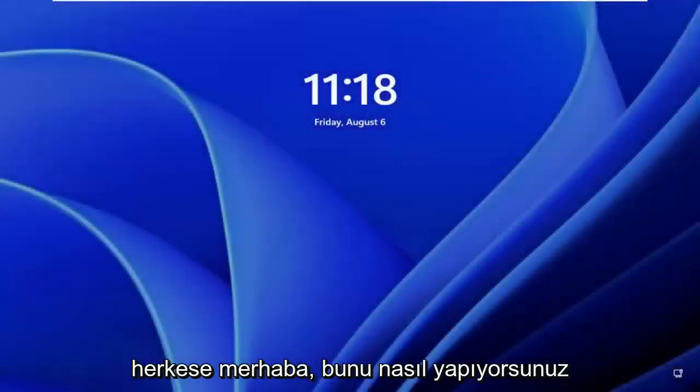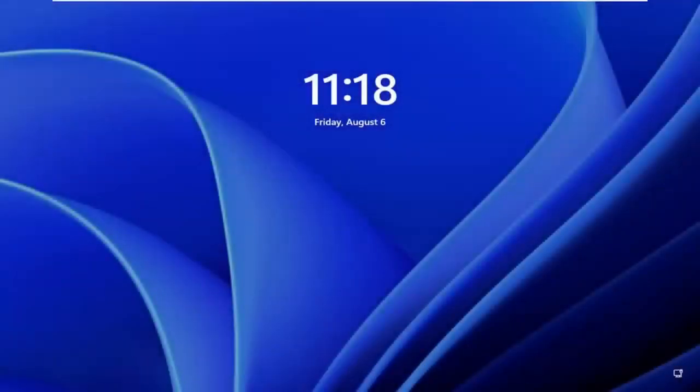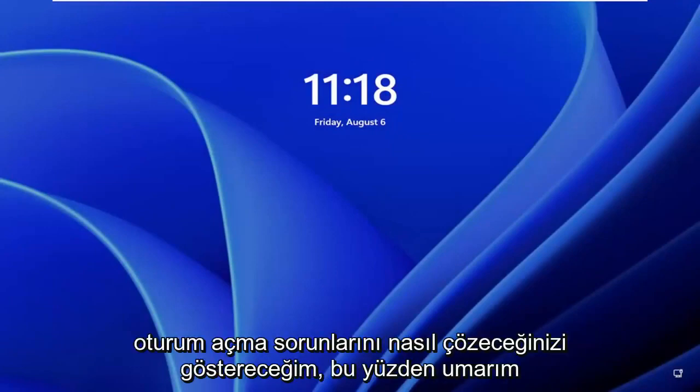Hello, everyone. How are you doing? This is MD Tech here for another quick tutorial. In today's tutorial, I'm going to show you how to fix a common Windows 11 login prompt.